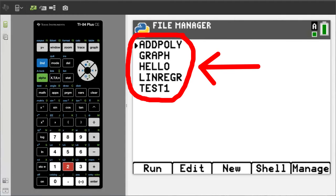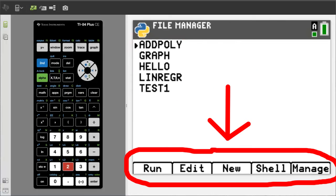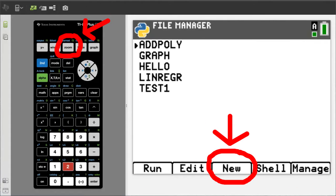These are the list of Python programs that I have so far. On the bottom of the screen are the options we have. Those options correspond to these buttons on the TI-84. I want to create a new program, so press Zoom here.